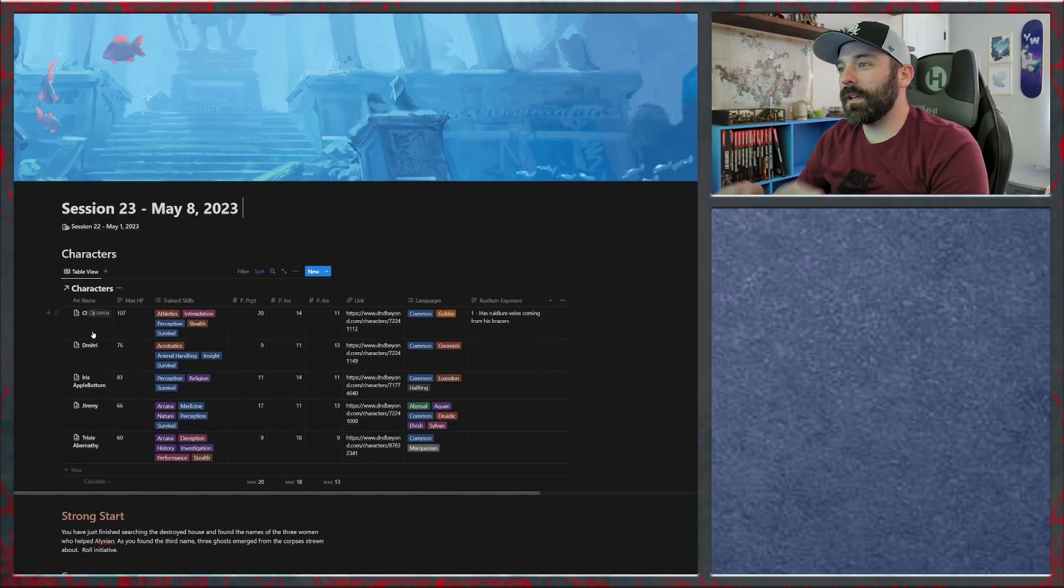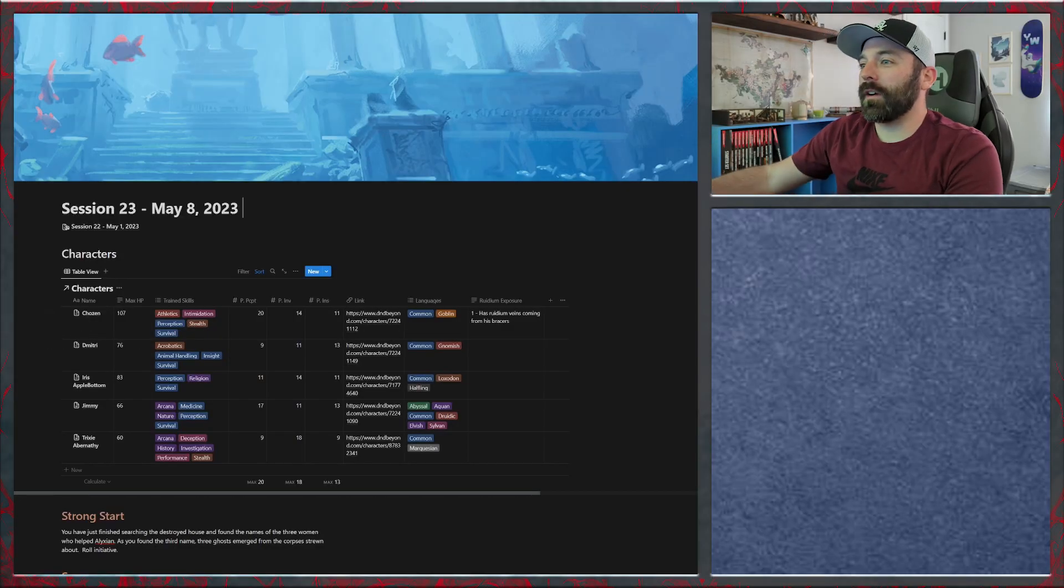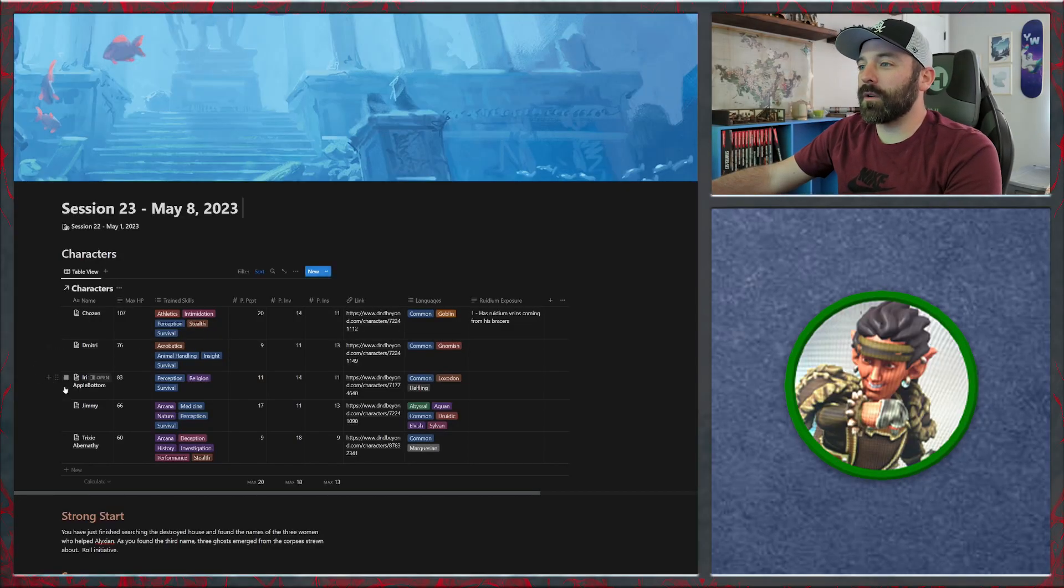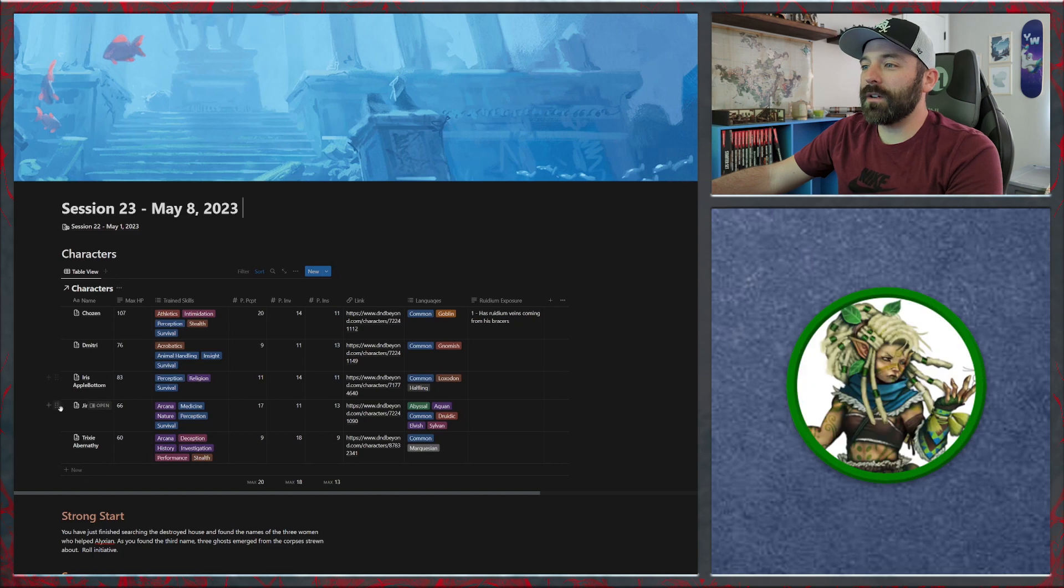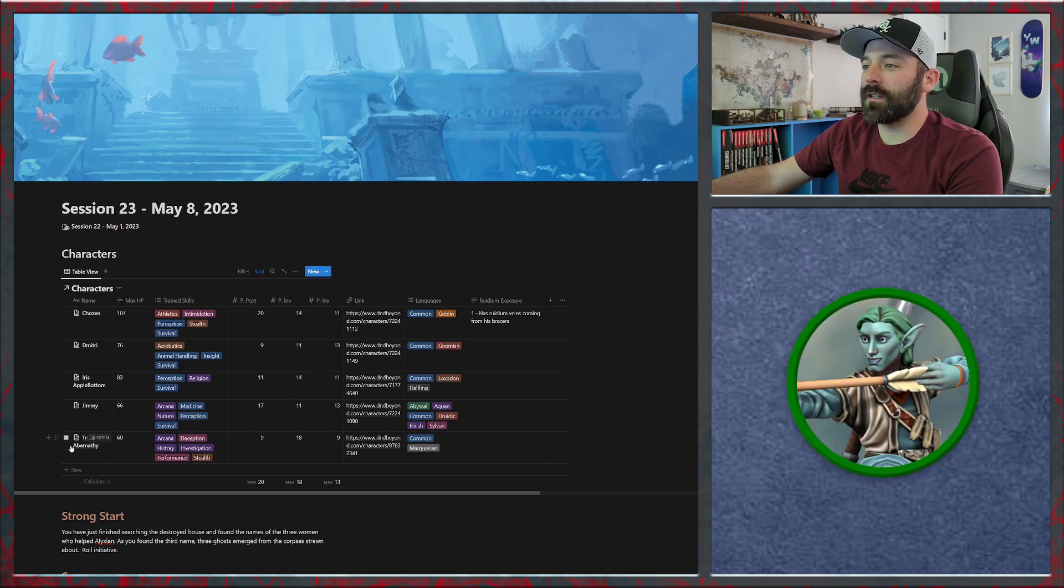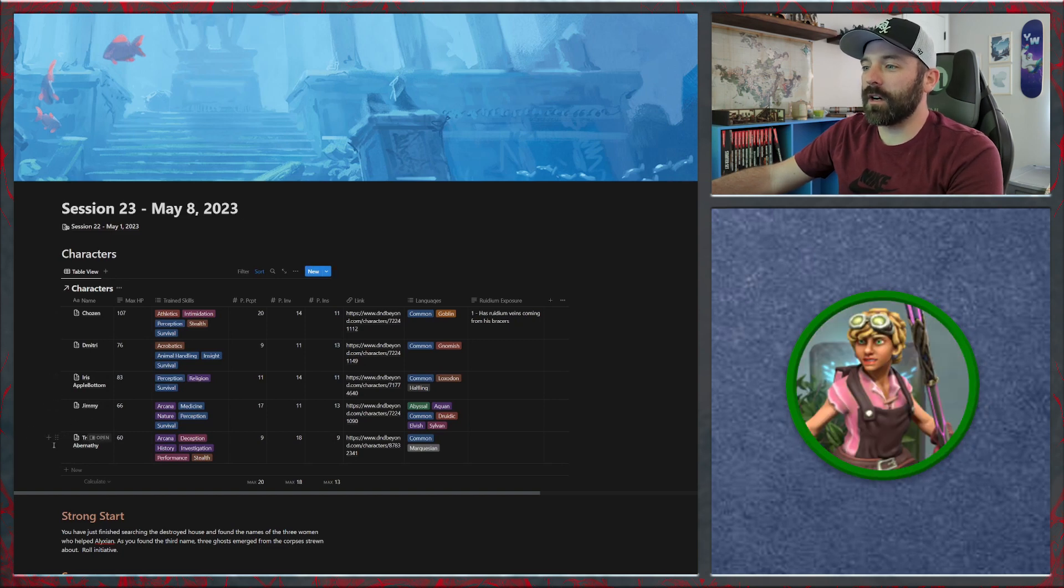Last session our party finally made it into the Netherdeep and we are ready to start prepping for session number two. First thing we need to do is talk about our characters. We have our bugbear barbarian, Dimitri our gnome fighter, Iris our halfling warlock, Jimmy our sea elf druid, and Trixie our human artificer slash wizard.